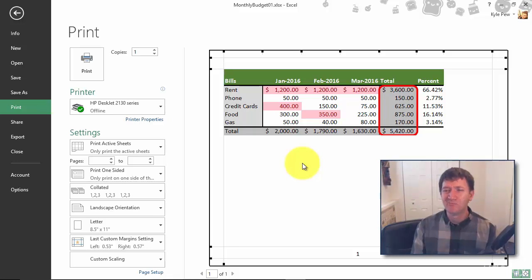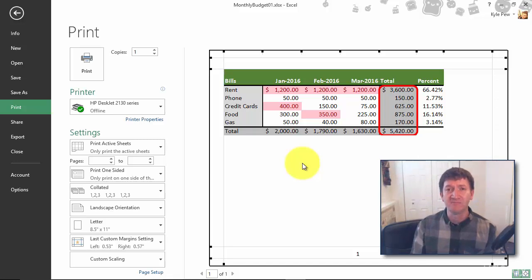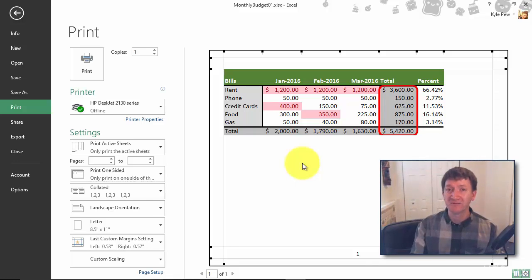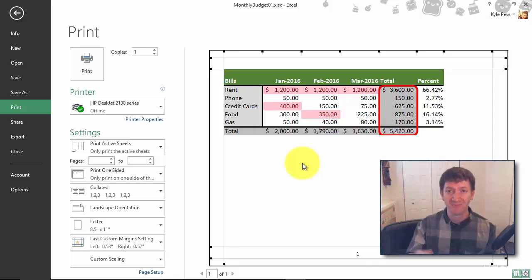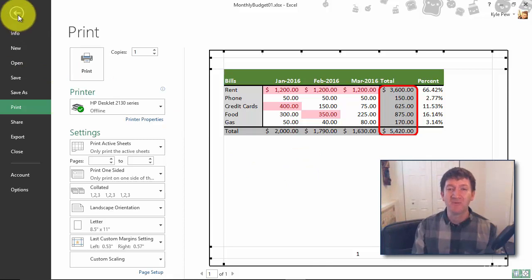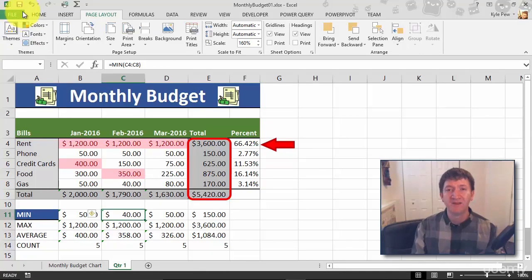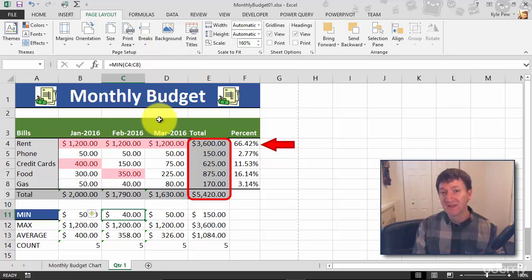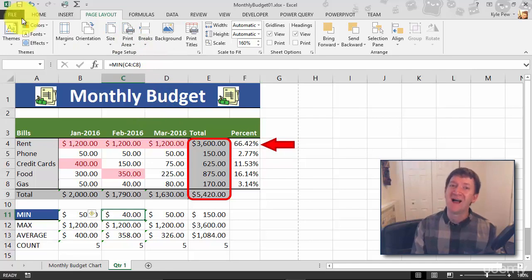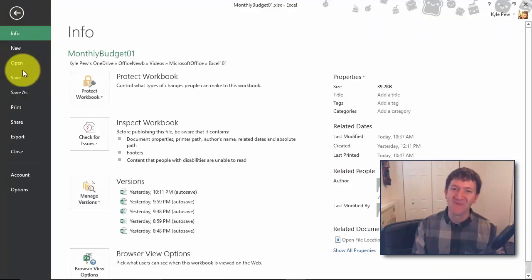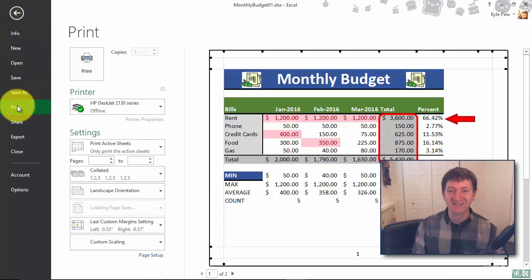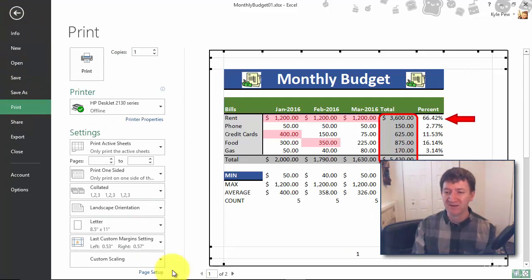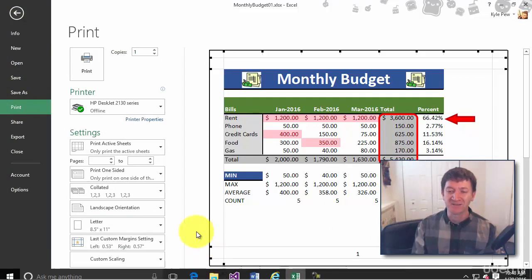Now what if you want to get back to the entire spreadsheet again? I want to print everything. Well, you set the print area, you can also clear it - you can get rid of the print area. Watch this. Hit my back arrow, take me back to Excel. I'm going to go to Page Layout, back to Print Area where I set it earlier, and now I'll clear it - clear the print area. And if I go back to File, back to Print, I'm now printing the entire worksheet once again, all two pages of it.